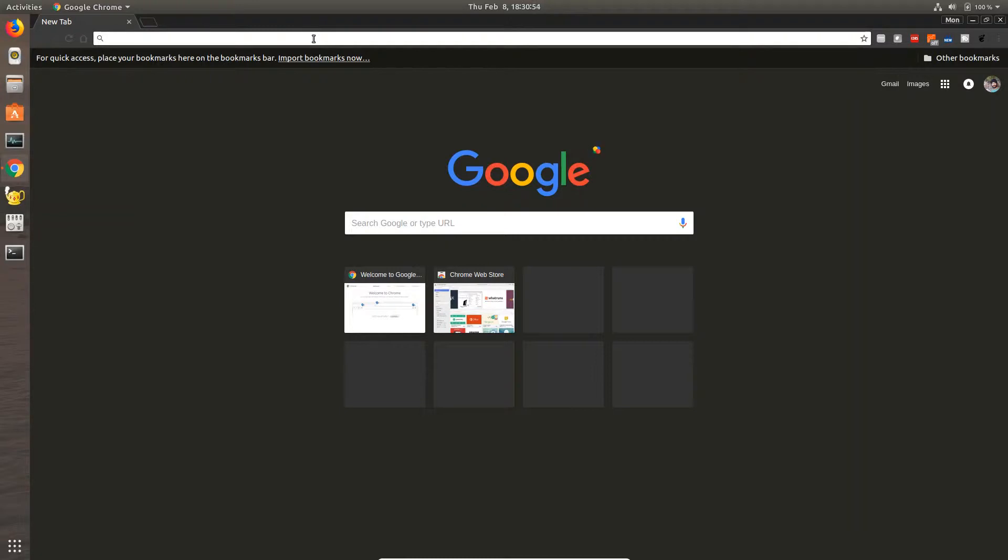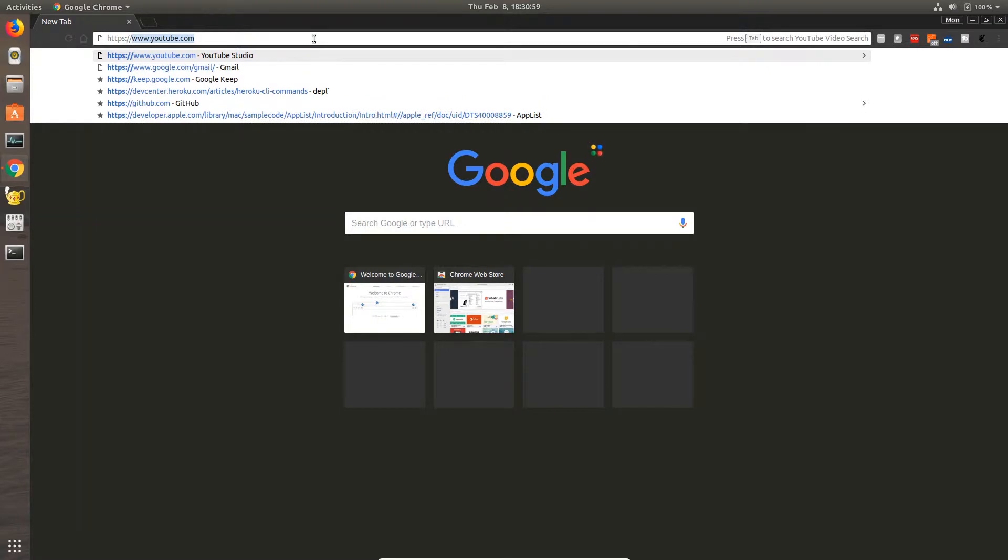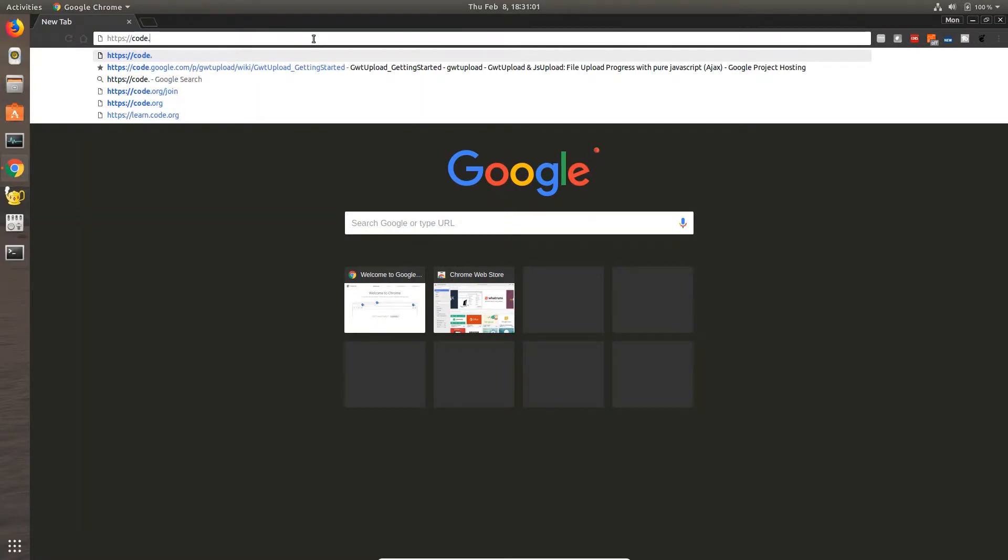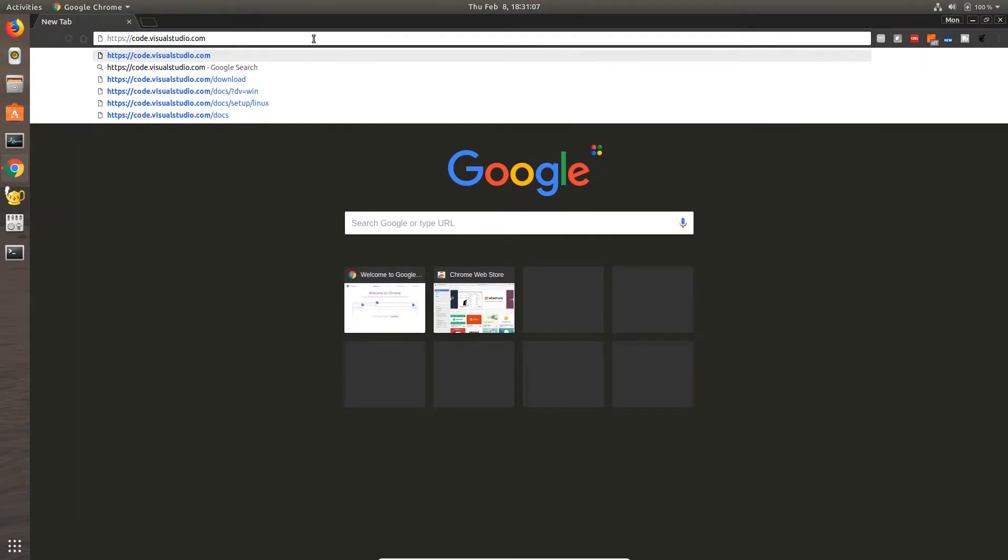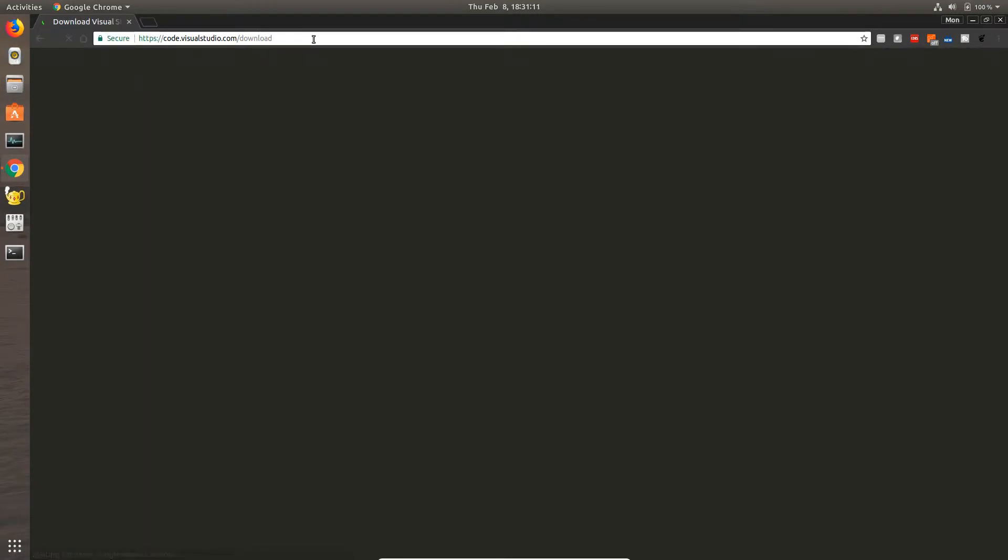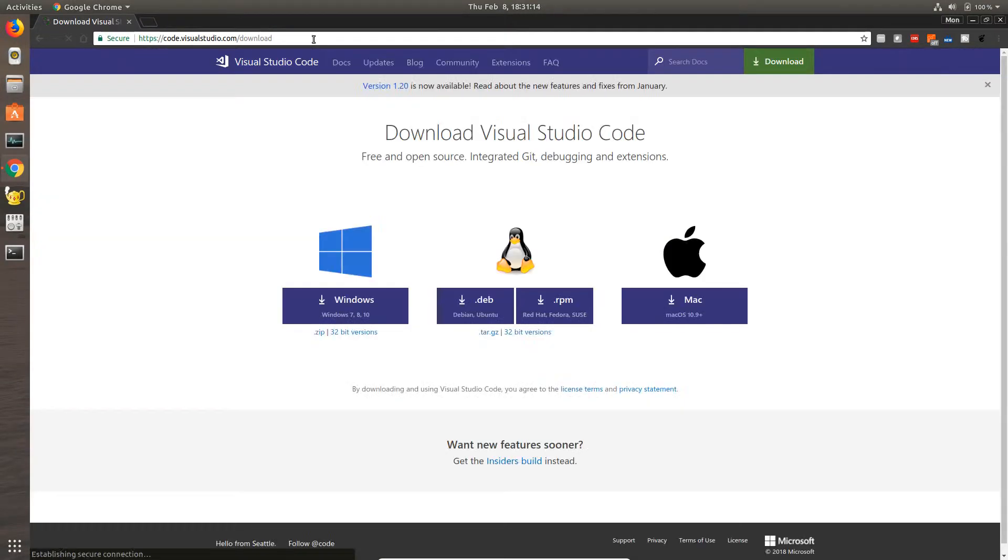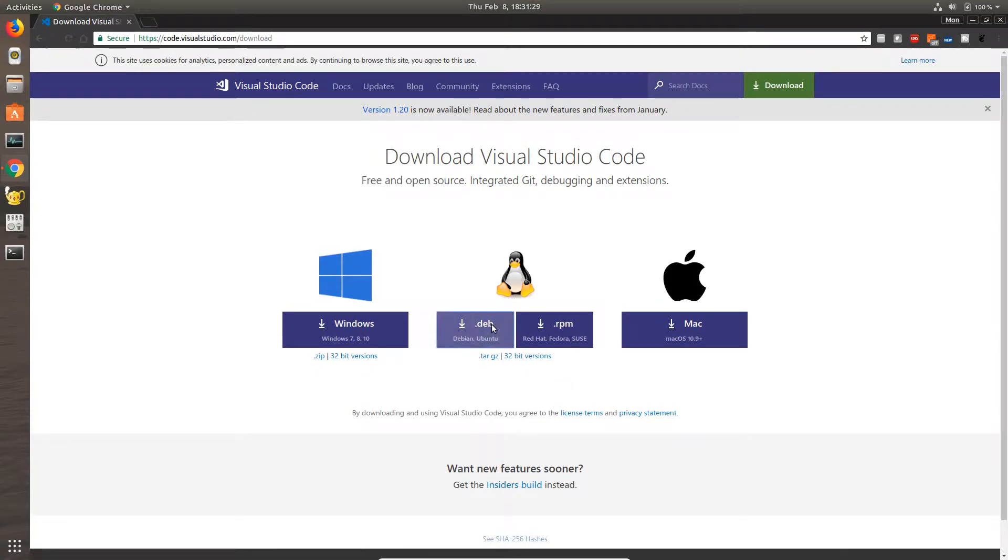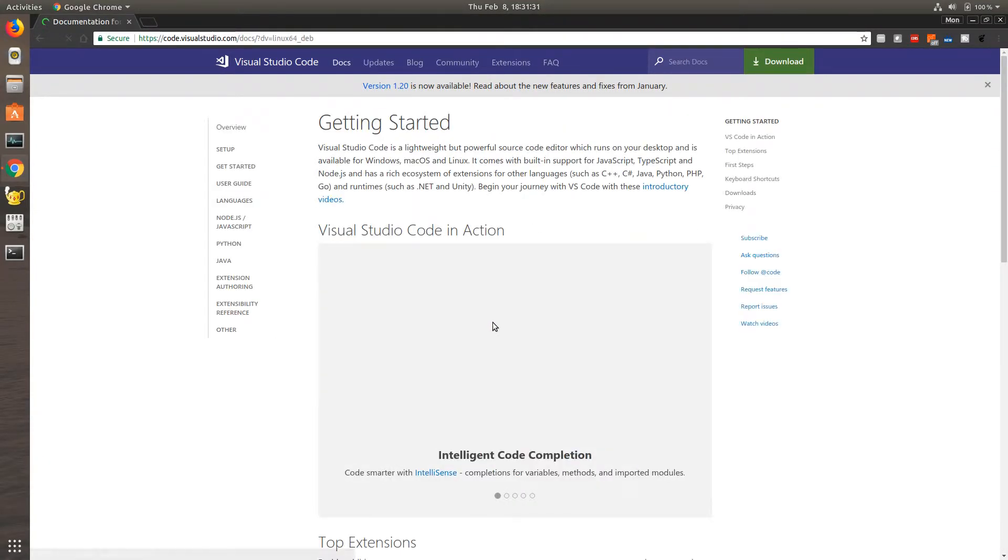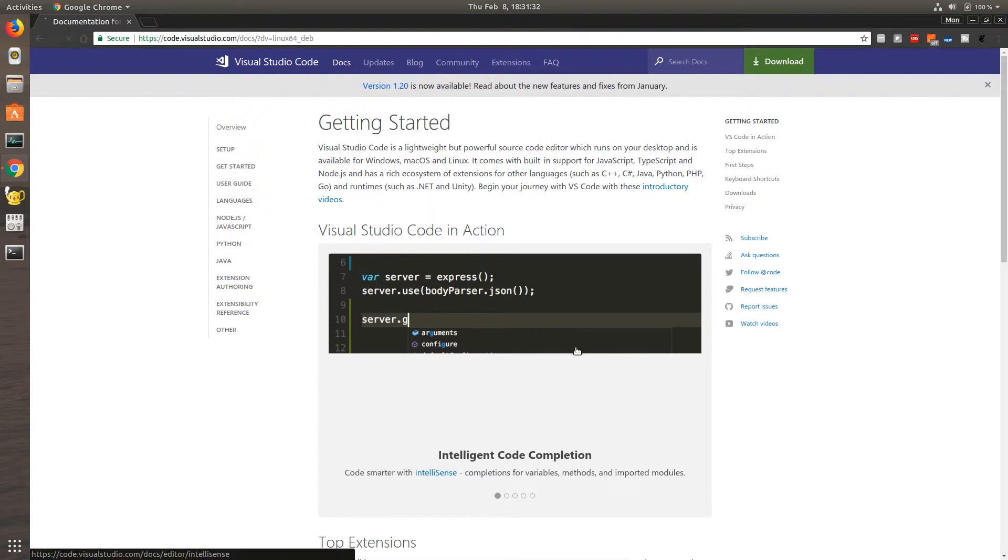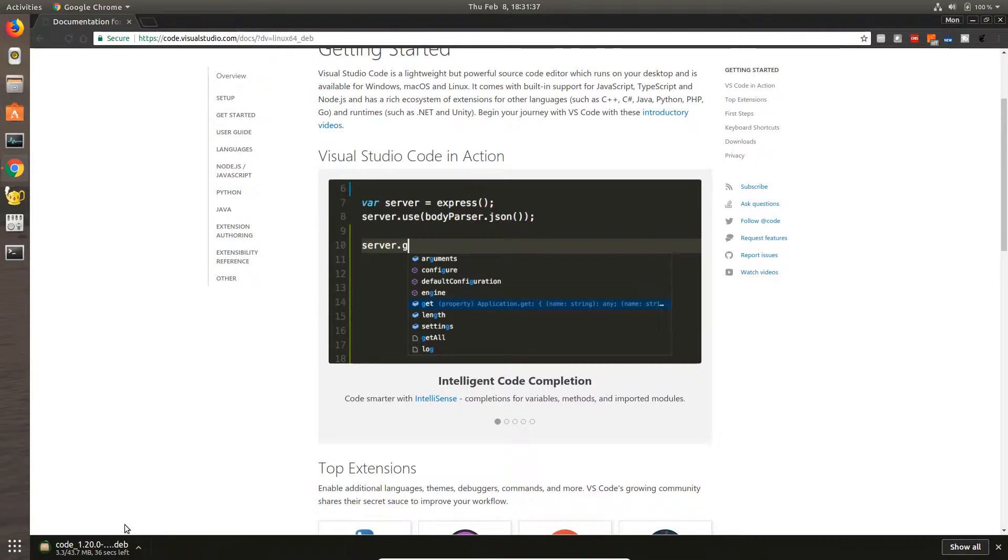For that you need to go to the Visual Studio Code site which is https://code.visualstudio.com/download. Let's go there and download the Debian package. You can see the Debian package there, so let's download it and there it's downloading.